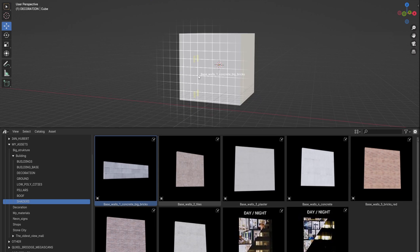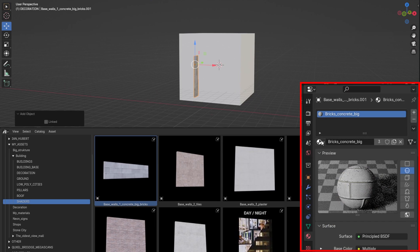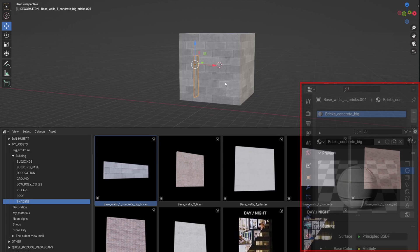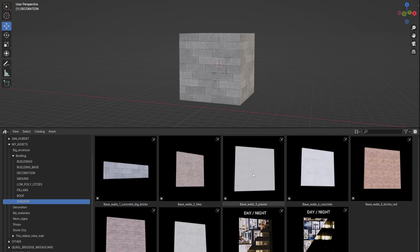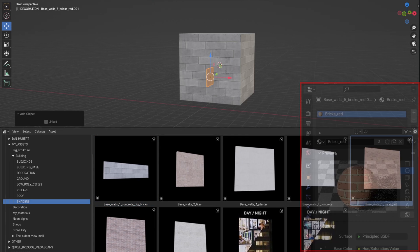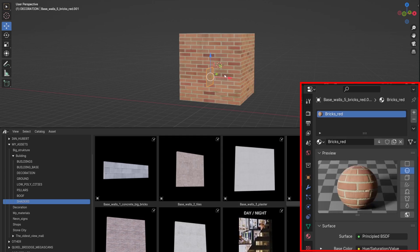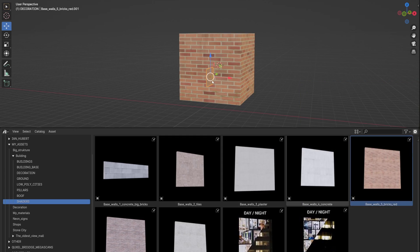In addition to the day and night shader, I also created some other materials that are often useful in buildings, such as concrete, plaster, and bricks.